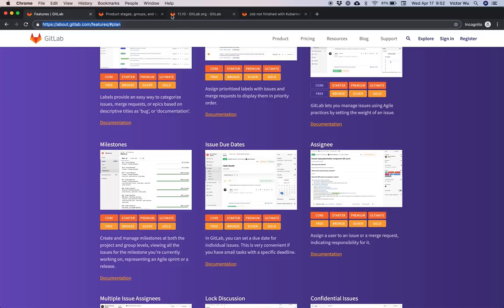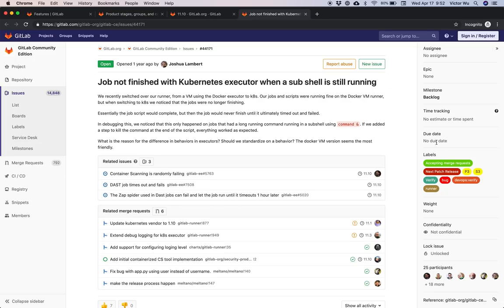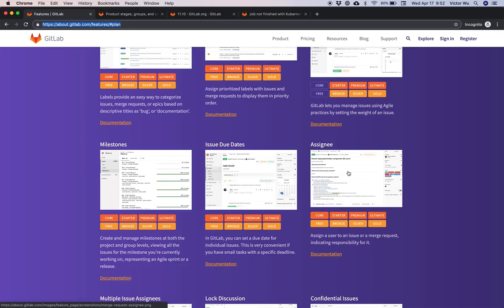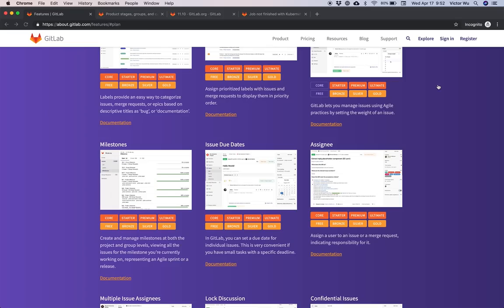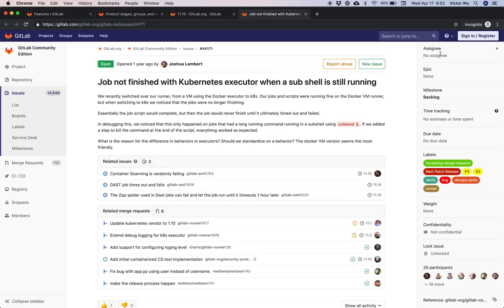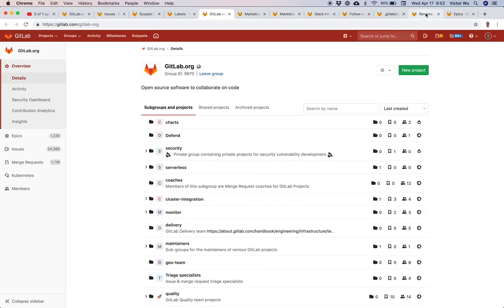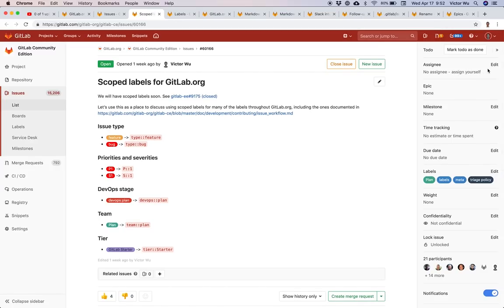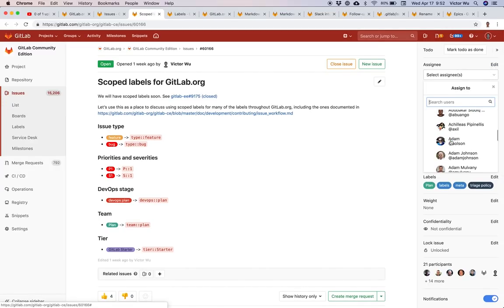Issue due dates — with a particular issue you can associate a due date, and that issue will send you a notification two days prior, with some caveats around notification settings. Assignees — you can have multiple assignees for issues. You can assign multiple people to a single issue.